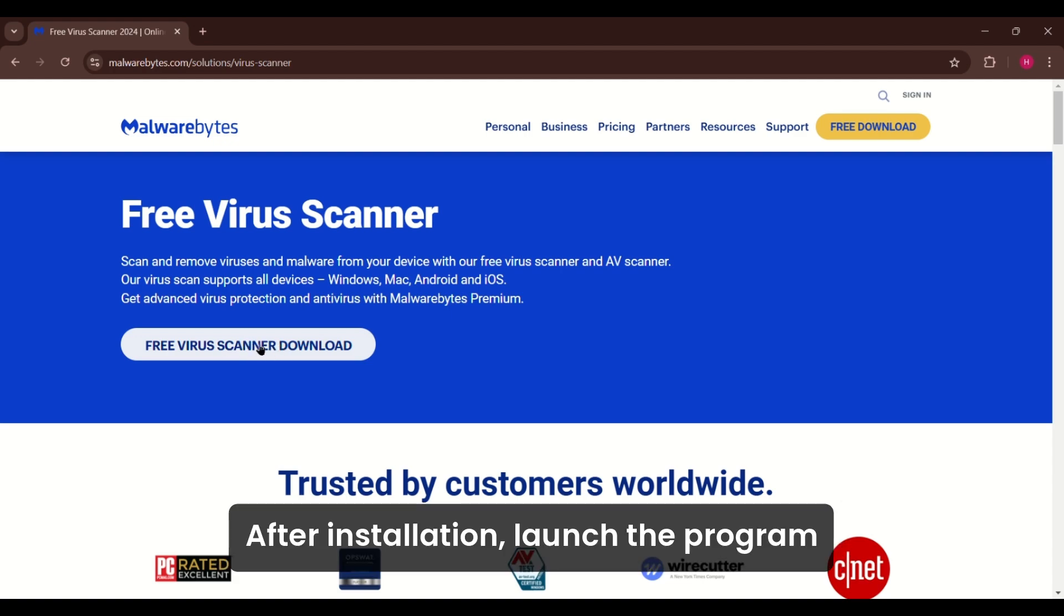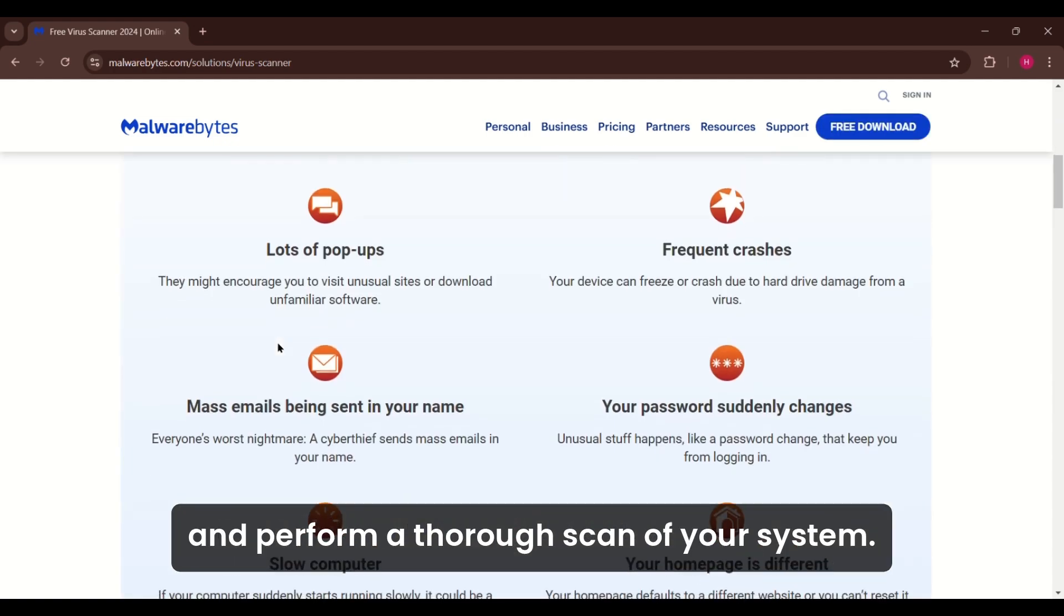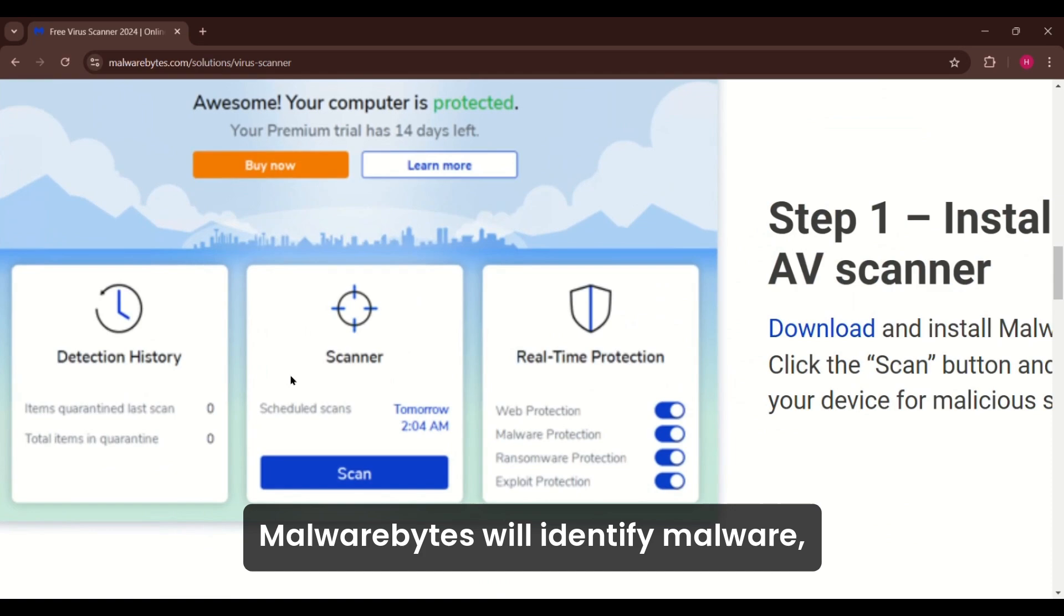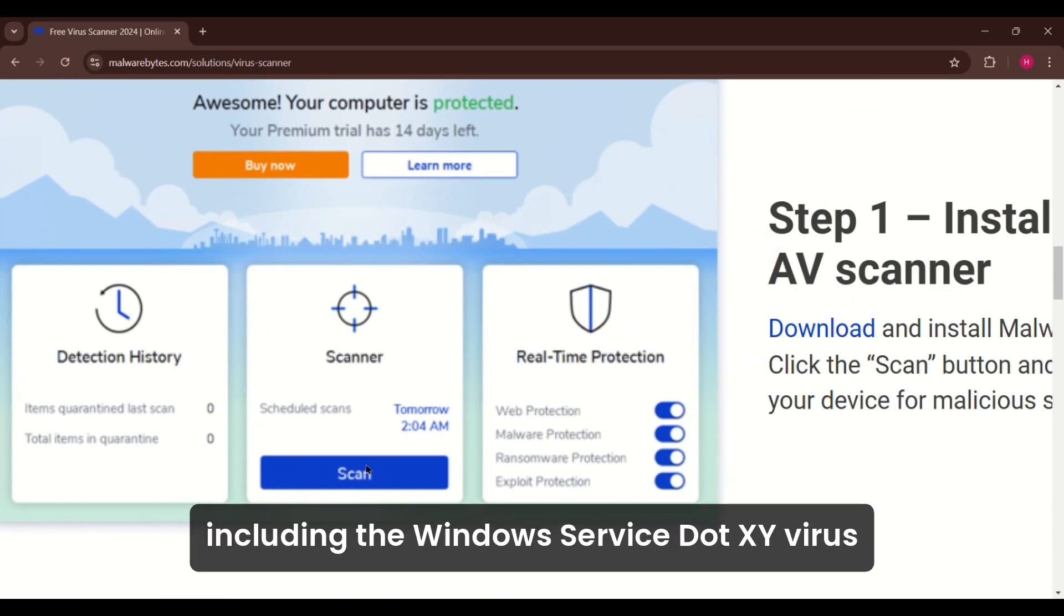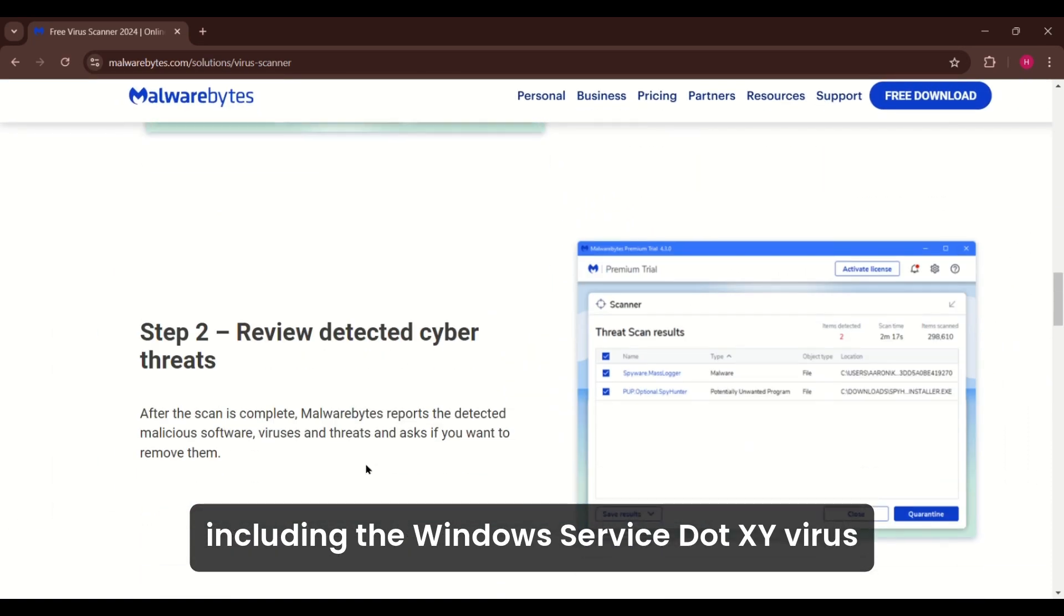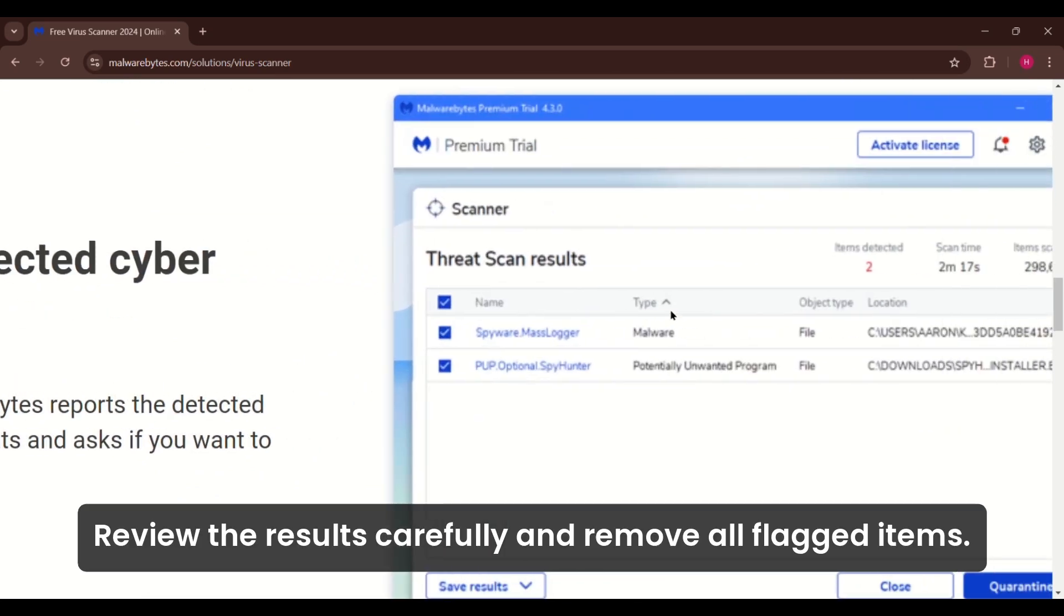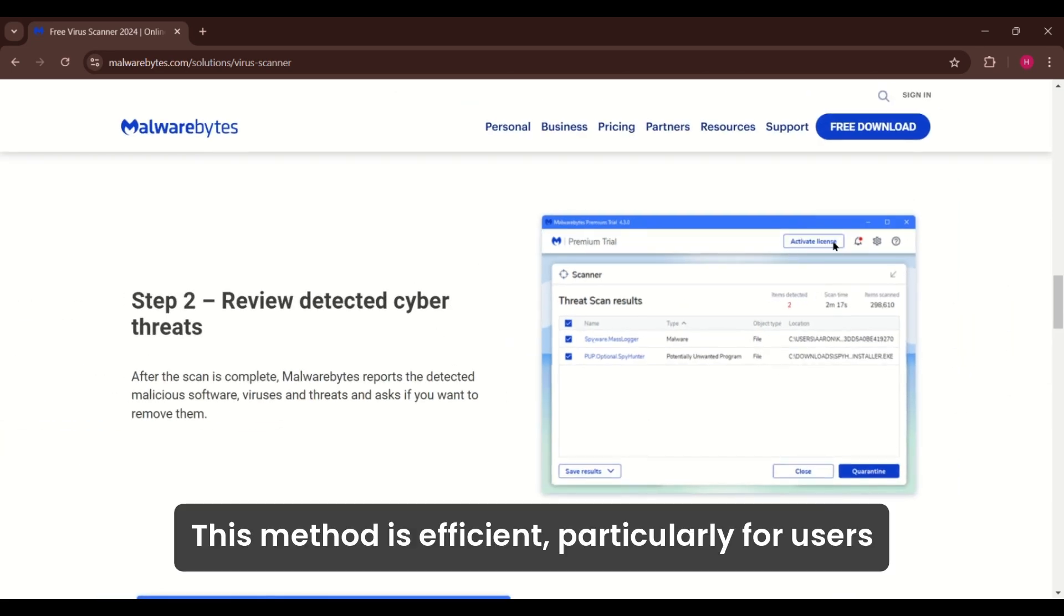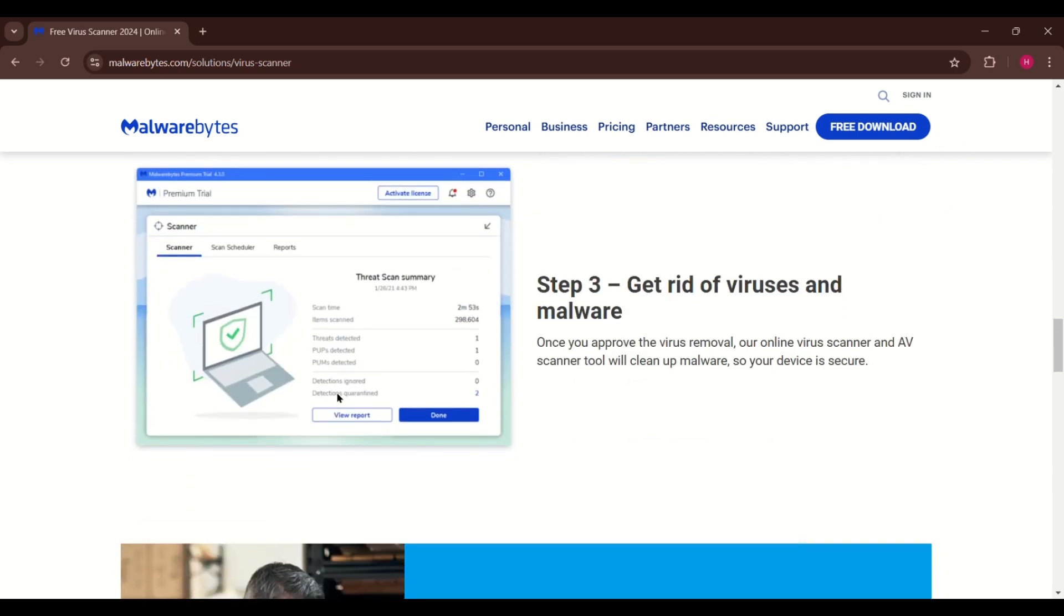After installation, launch the program and perform a thorough scan of your system. Malwarebytes will identify malware, including the WindowsService.exe virus, and provide a list of detected threats. Review the results carefully and remove all flagged items. This method is efficient, particularly for users who want a hassle-free solution.